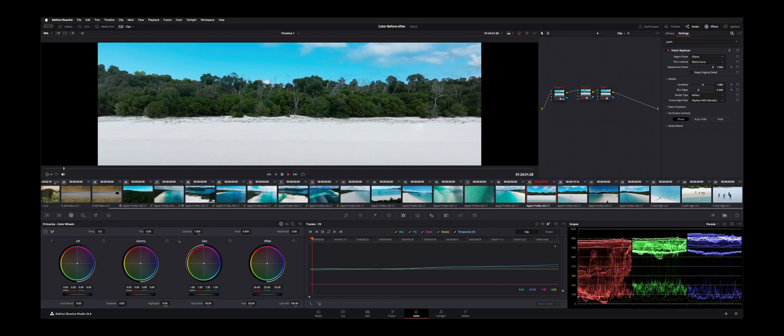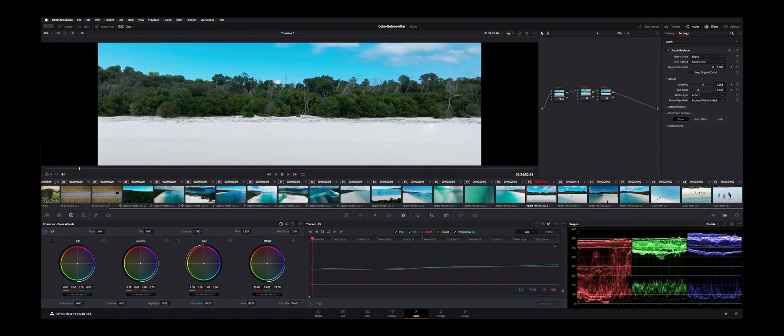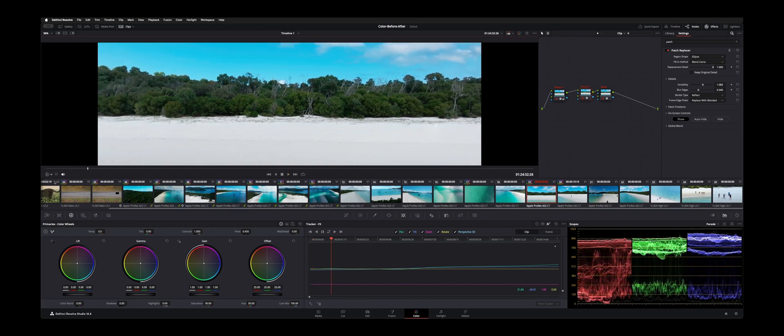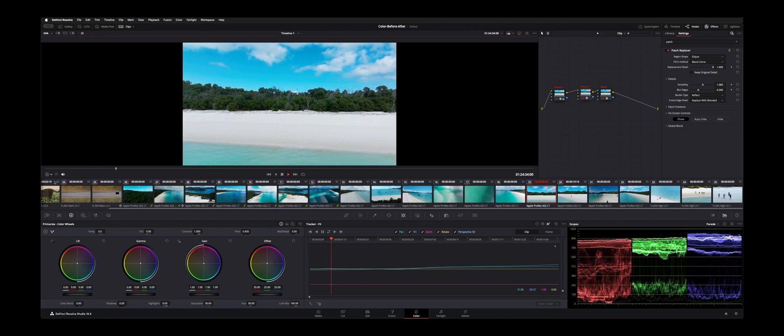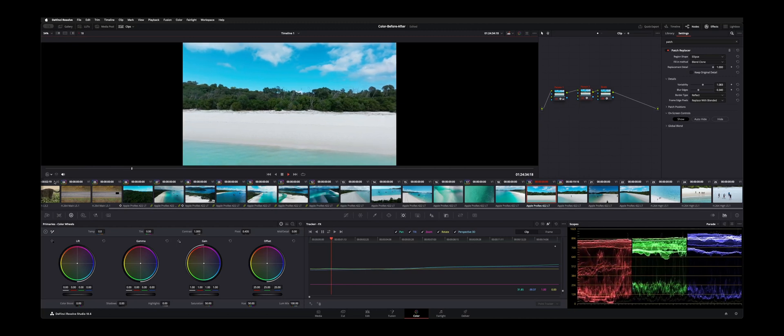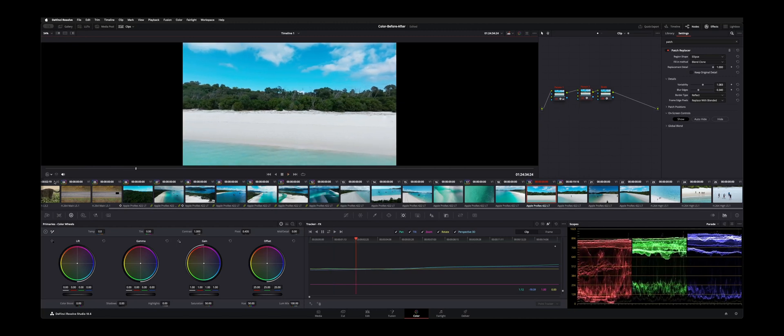See a little bit of a shift but not too bad especially zoomed in. If you can zoom in and make it look good it usually looks pretty good when you zoom out. So all right, that's how you patch replace in the color page and track the effects instead of the window.